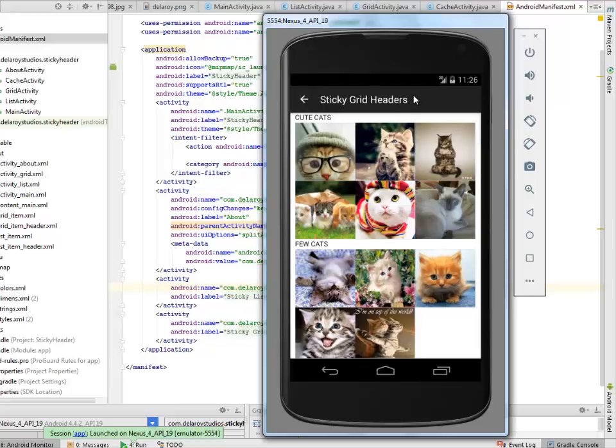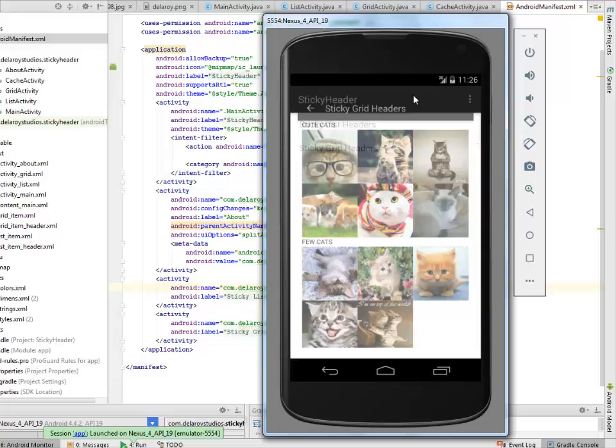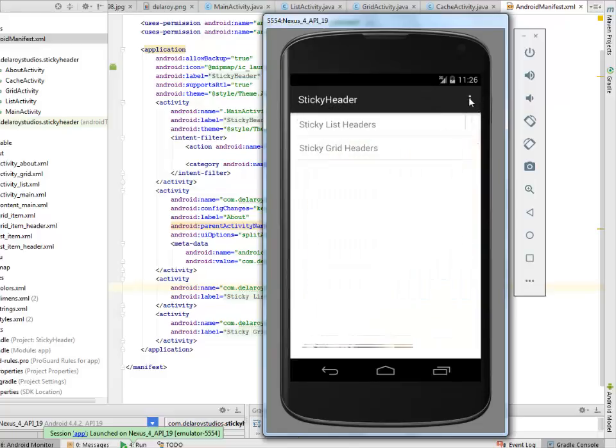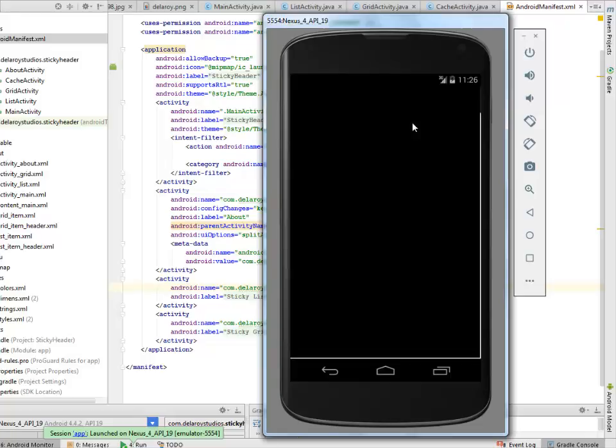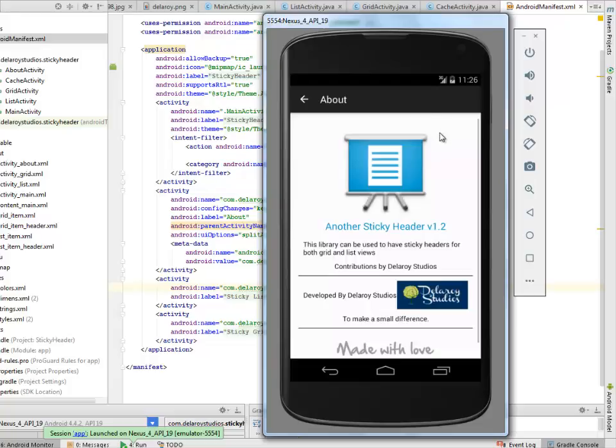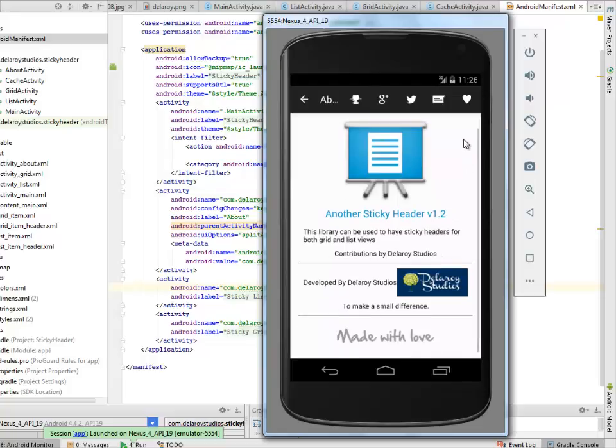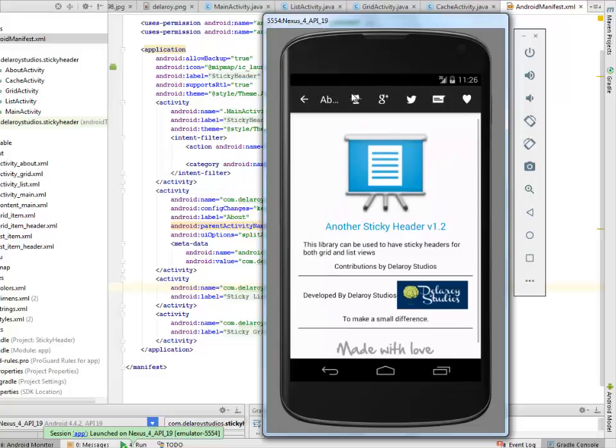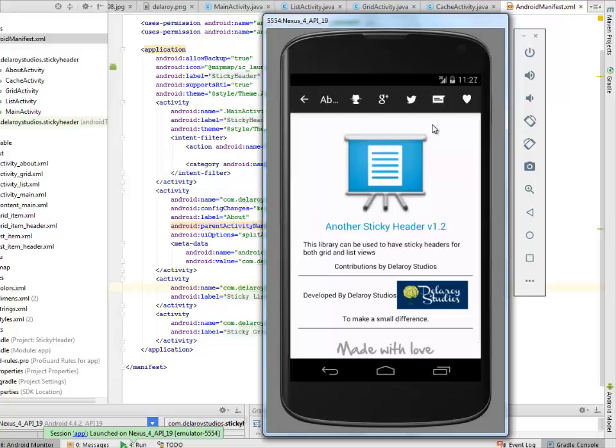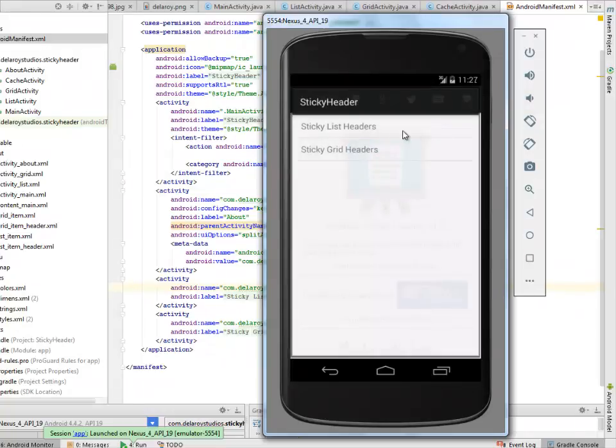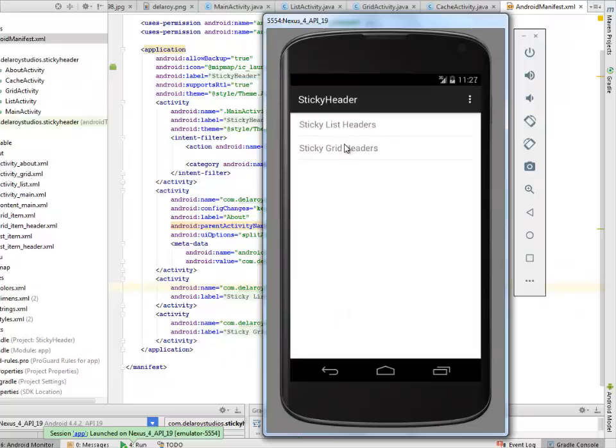Let me go back. The about session which is in the more. We have our about session. Another sticky header developed by Delaroid Studios. It's fine. Made with love. You have the GitHub, the Google Plus, the Twitter. These are all going to launch to the corresponding intent on the web view. Thank you very much hanging out with me throughout the session and don't forget to subscribe to my channel. I'll be uploading these source files to my GitHub account so you can pick it up from there. Thank you once more, have a wonderful time, bye.